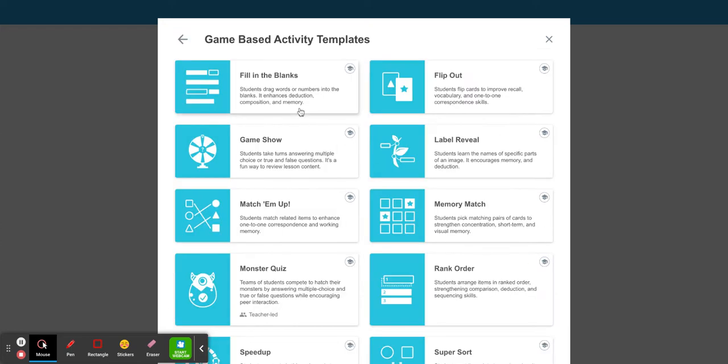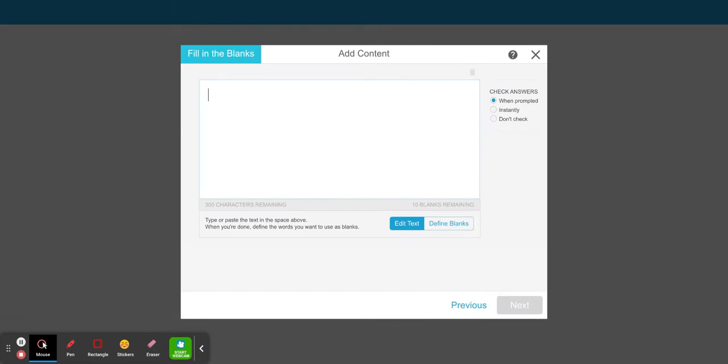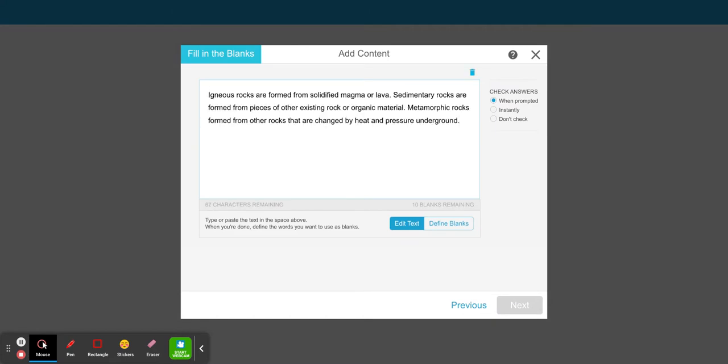On the top left side, select fill in the blanks. If you already have some text, you can just paste it in. Right below it, select define blanks.